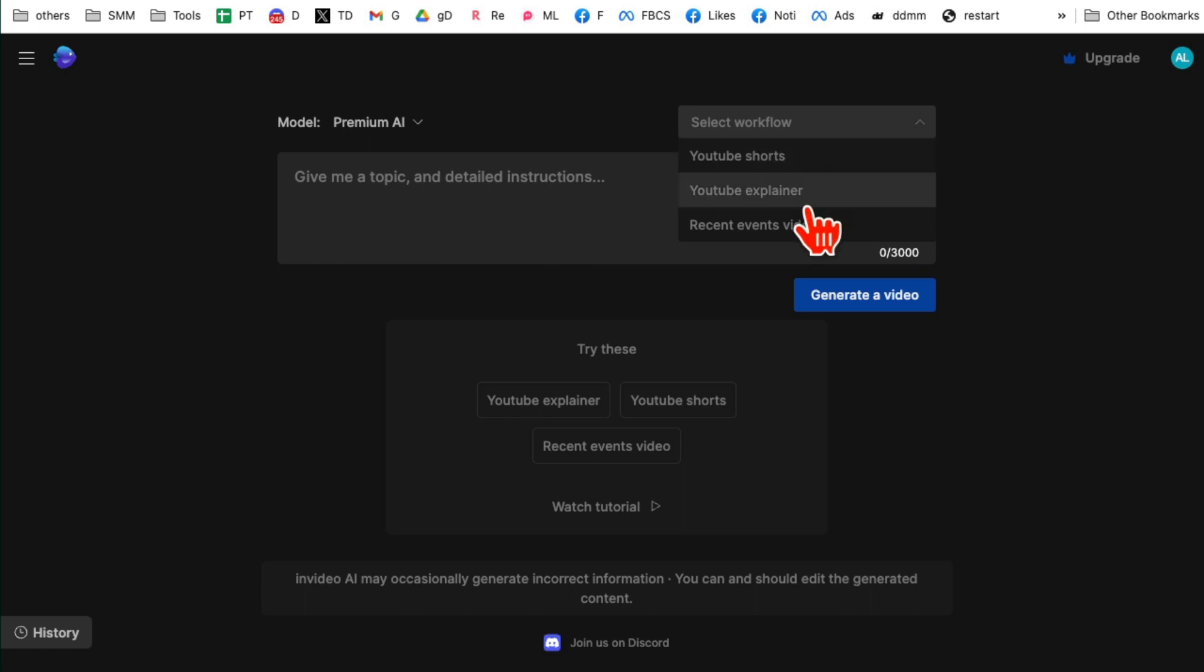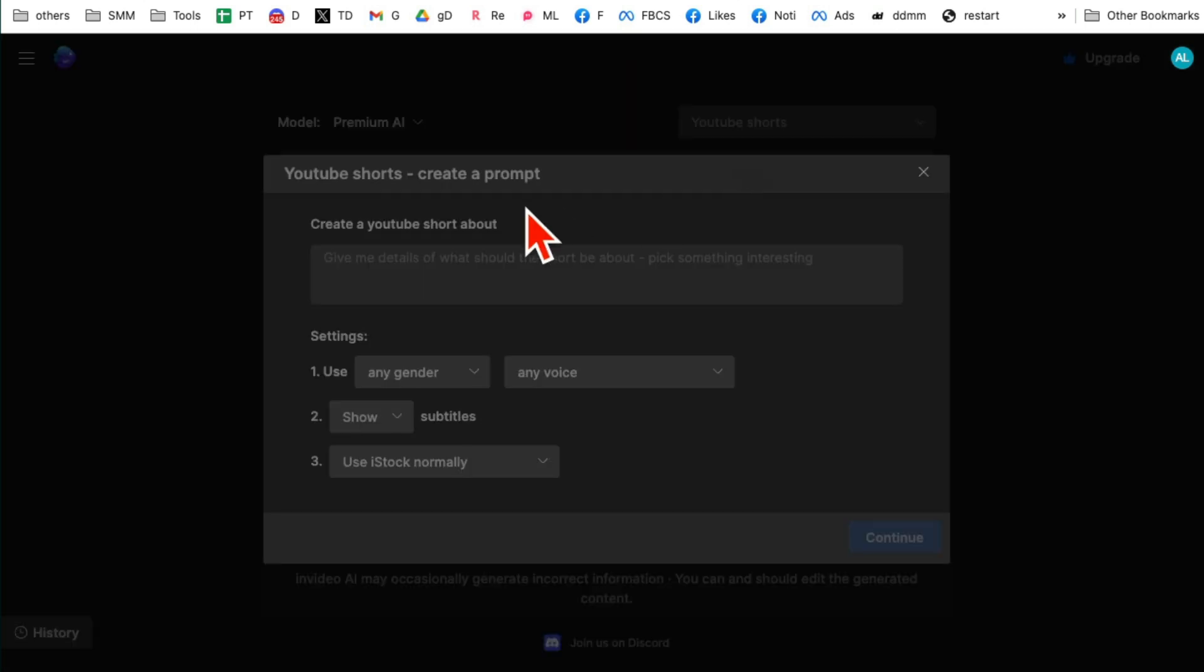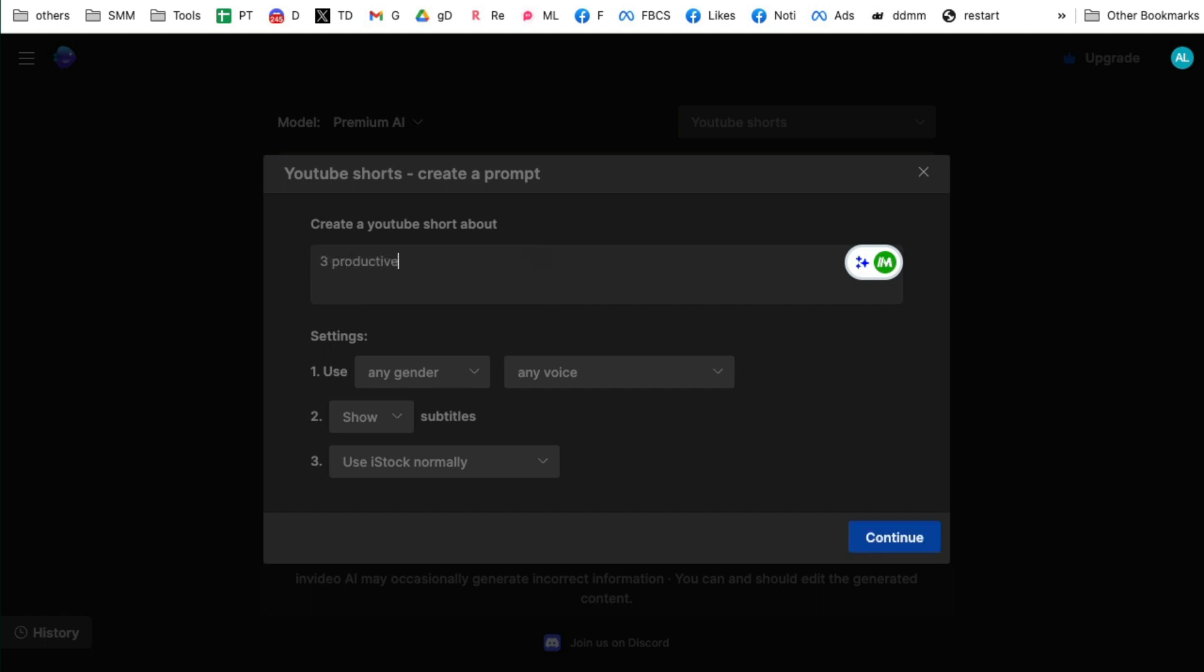So I'm going to go with YouTube short and now what is my short about? So let's say I want to do a video about productivity tips for busy people. That's the topic of my video, three productivity tips.